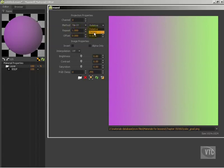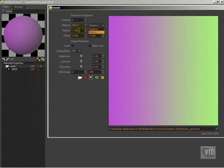You go to meters, and all of a sudden now it's going to take this entire texture here and it's going to map it to one meter, or two meters, or three meters. So you're going to get kind of the exact opposite effect.